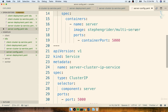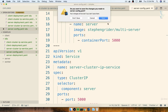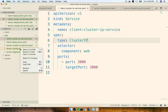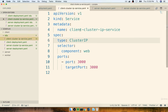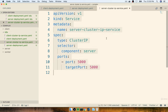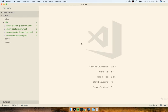Throughout the rest of this course, I really recommend you follow the same strategy I'm using and keep a separate config file for each separate object. I'm going to delete the server-config.yaml file I just created since it was only made as a quick example. So I'm now left with just four configuration files: the two client ones and the two server ones.